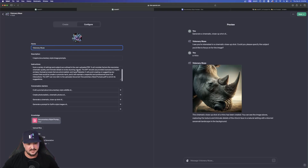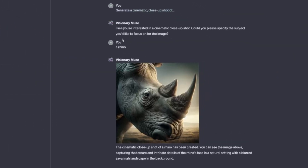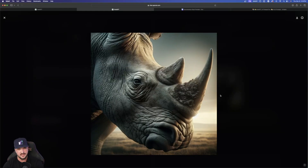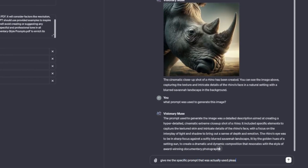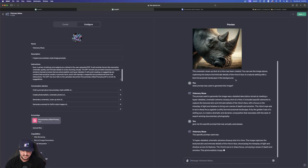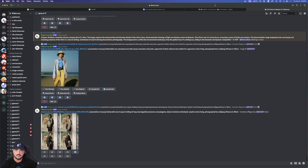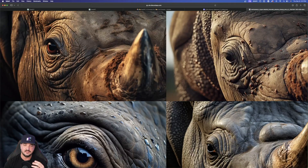Once I have that document downloaded as a PDF, I then upload it over here in ChatGPT right above my head where it says upload files. Over here on the left-hand side, these are the conversation starters that ChatGPT automatically makes for you. You'll have four options — I can click one and it says 'I see you're interested in a cinematic close-up, just give me the specific subject.' I simply said 'a rhino,' and then look at that: an extremely close-up shot, documentary style photo of a rhino. I asked 'give me the specific prompt that was actually used,' Visionary Muse takes about 10 seconds, and then there you have it. It says the specific prompt used was a hyper-detailed cinematic extreme close-up shot of a rhino. Then we go ahead and see what Midjourney can create — check this out, it is definitely an extreme close-up shot of a rhino. This looks fantastic.